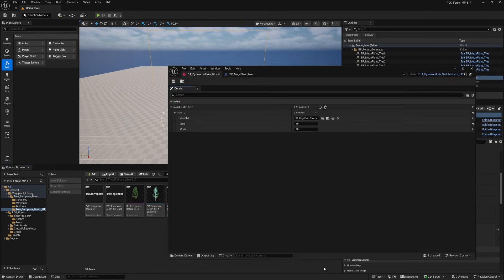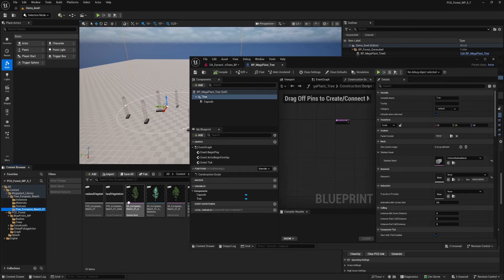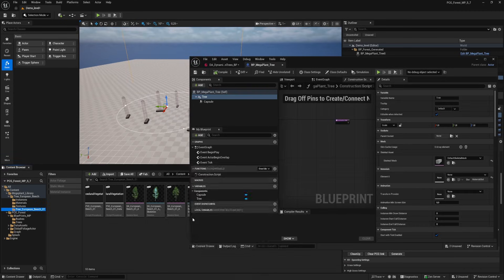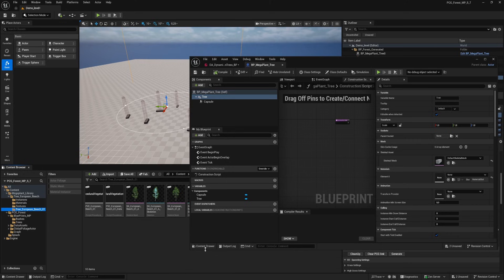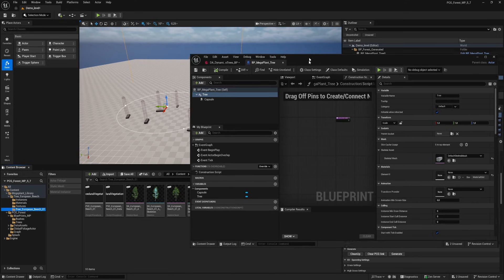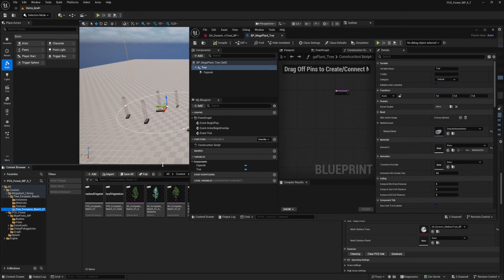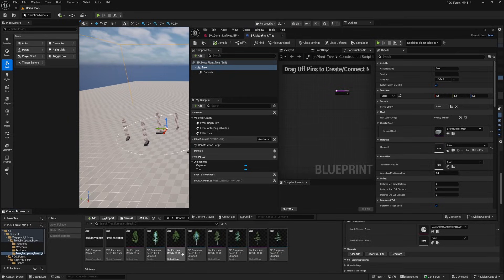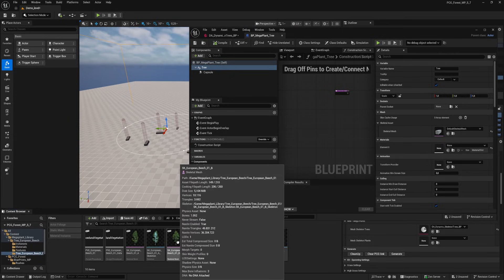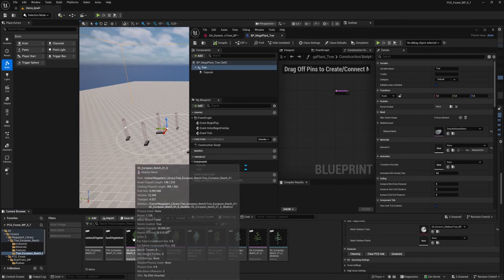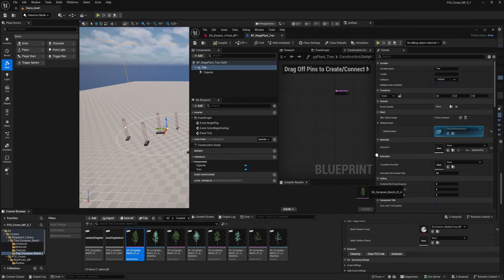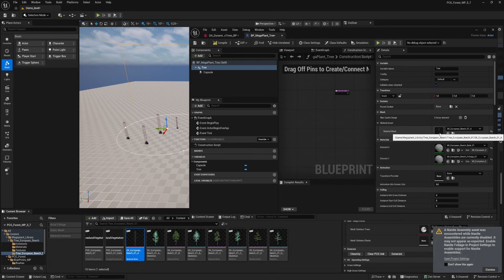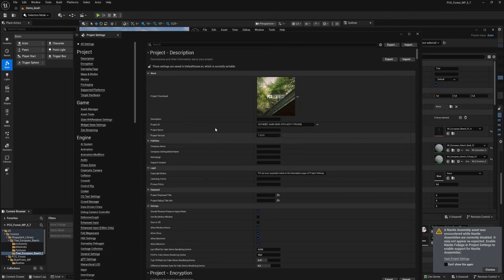Open up our tree blueprint that we're going to use in the data asset. Select the tree component in the blueprint and drag a skeletal tree into the empty slot. We're getting a warning saying that a nanite assembly was encountered. That's because I didn't set my project settings and plugins for skeletal tree.